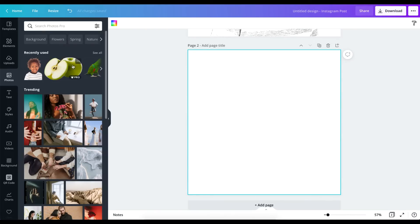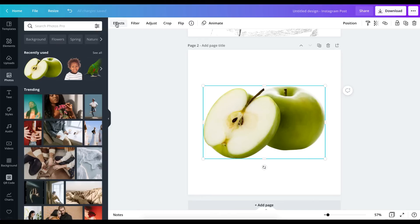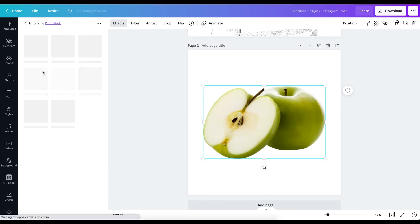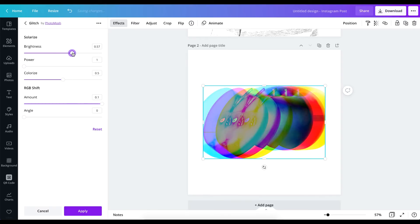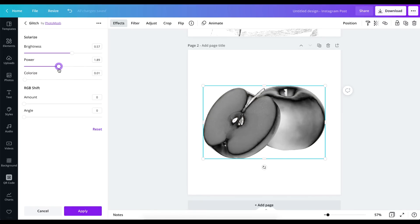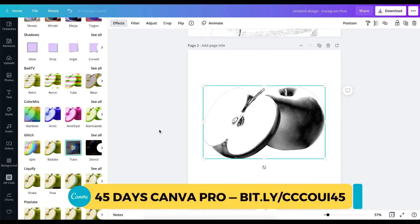The next one I'm going to show you is a different way using a fruit photo. This time we're not going to touch any of the adjusted filters — we go straight to effects, choose Glitch, then choose Trace. When we choose Trace, we take the amount to zero, colorize it back, and play with the power if you want those edges defined. Work on the brightness as well. The values depend on your photo — it's not set in stone. Reduce the settings as needed and hit Apply.